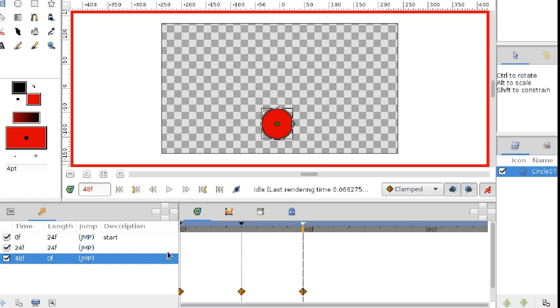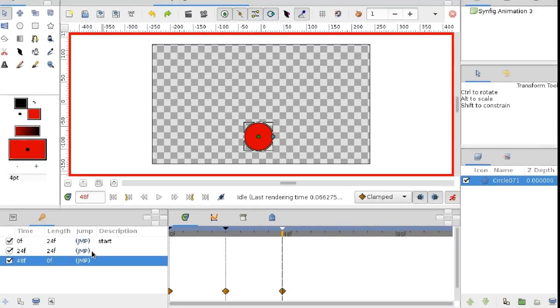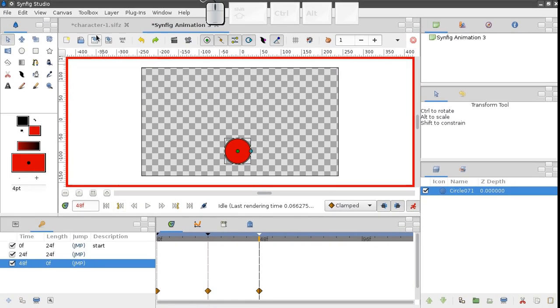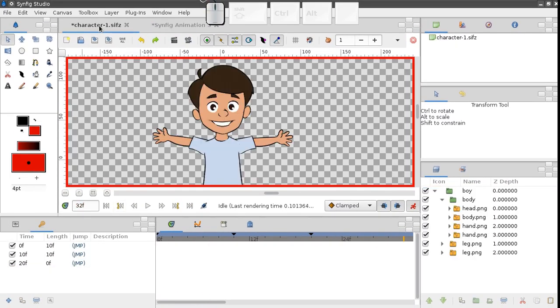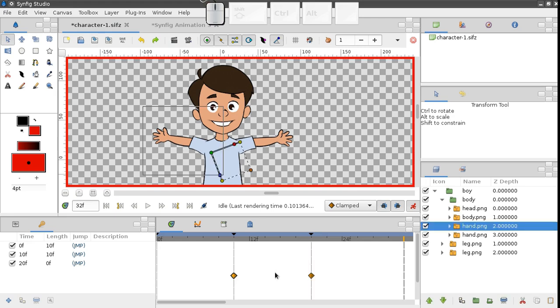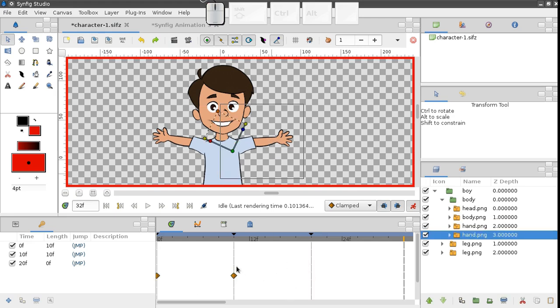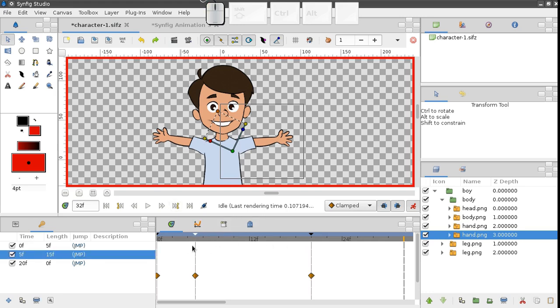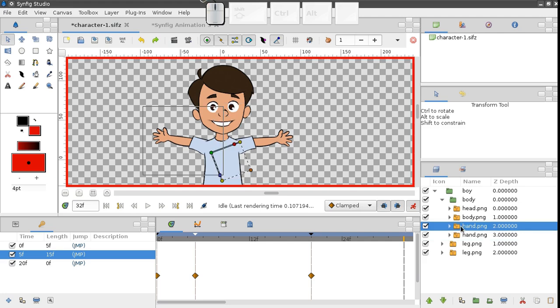Now I'd like to illustrate how keyframes help to manipulate waypoints. Let's get back to our character. Here we have two objects animated, one arm and the other arm. If we move a keyframe, all waypoints at this time location are moved as well. We don't even need to select the objects.